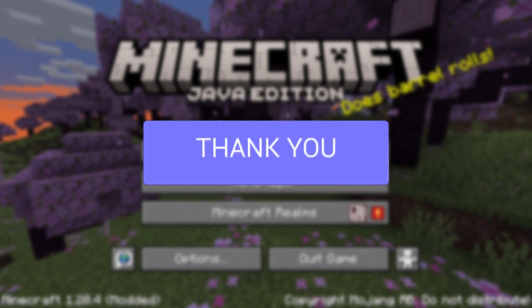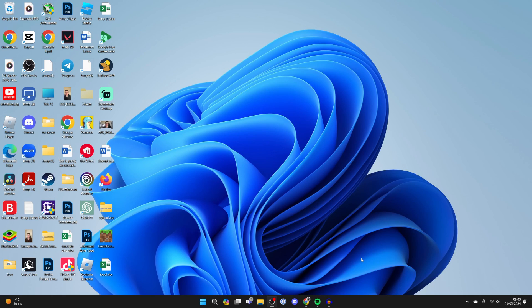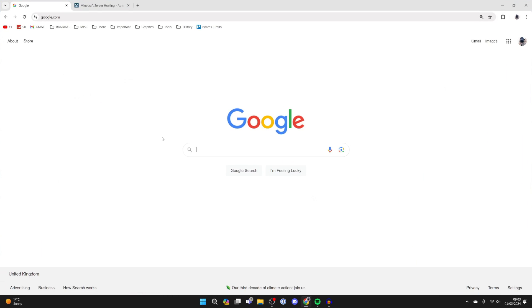First of all, close off Minecraft. Then open up a web browser - I'll use Chrome.